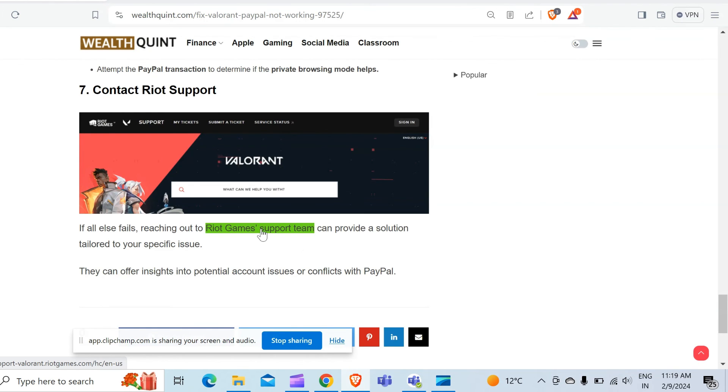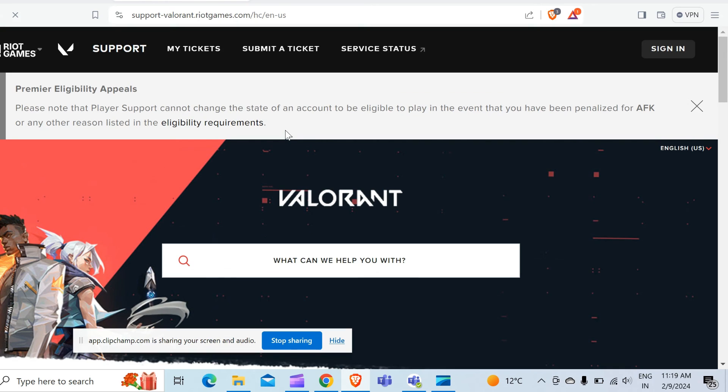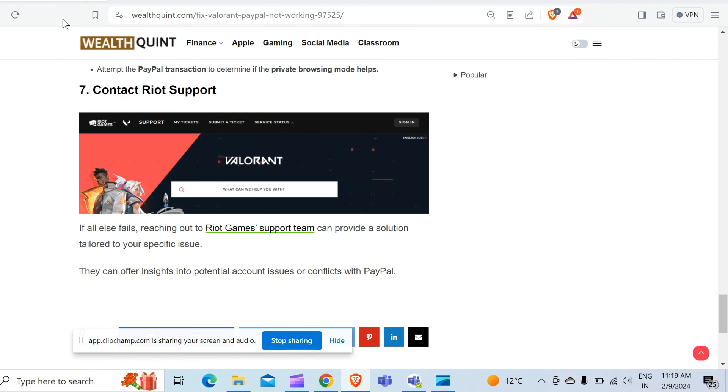When you click on this link, you will directly move to the official website of Riot Games and you can simply ask them about any question regarding your issue. In this way you can solve your problem and that's all for today. Have a nice time.